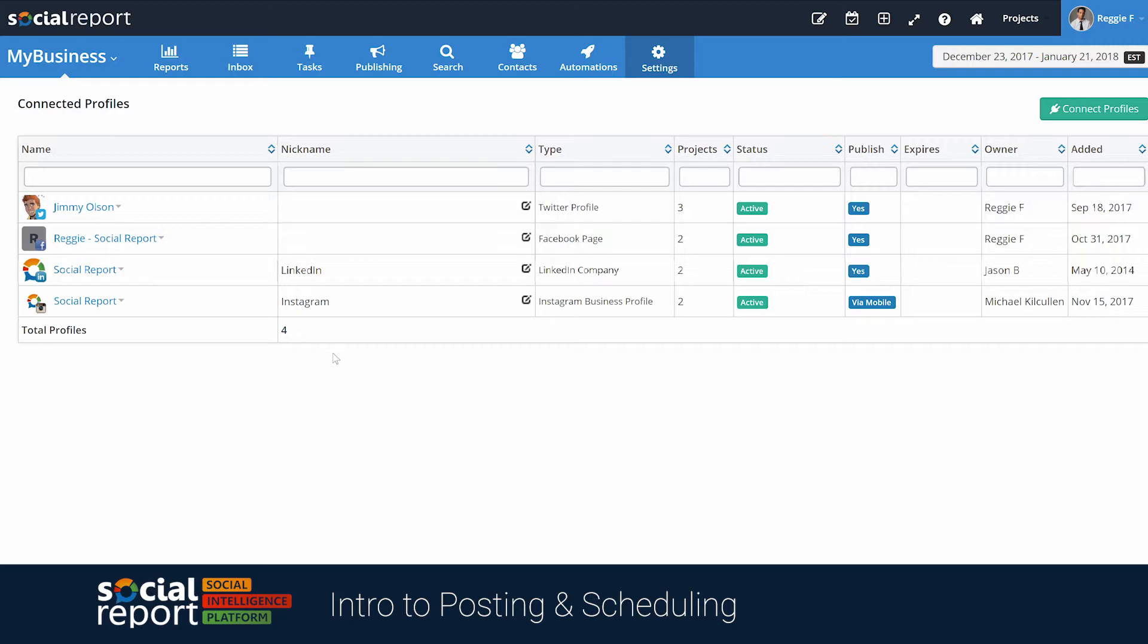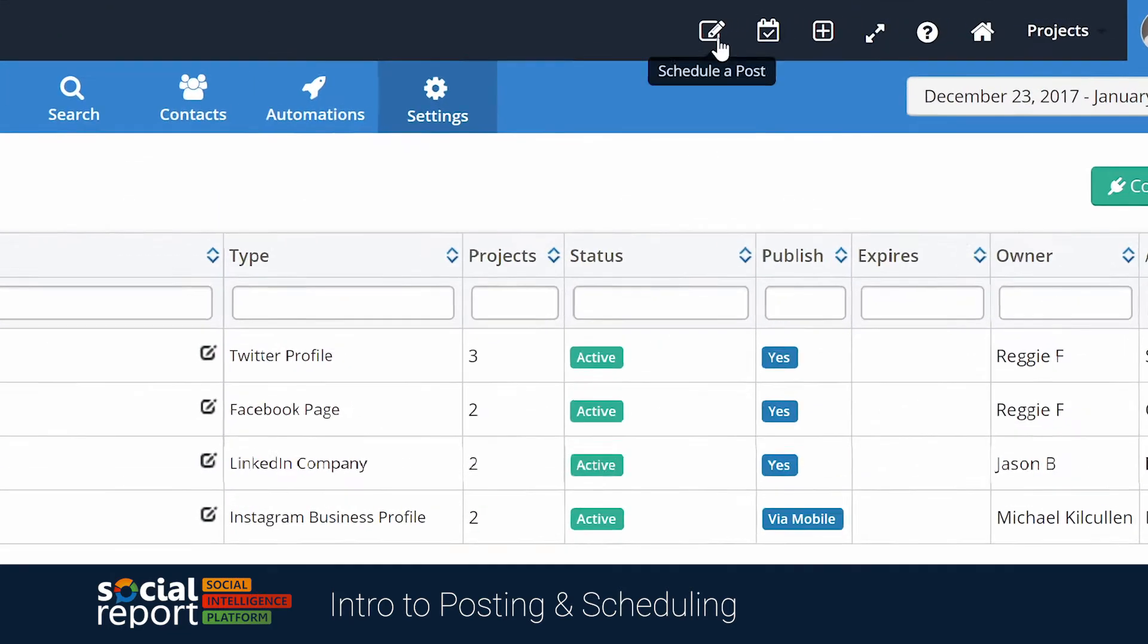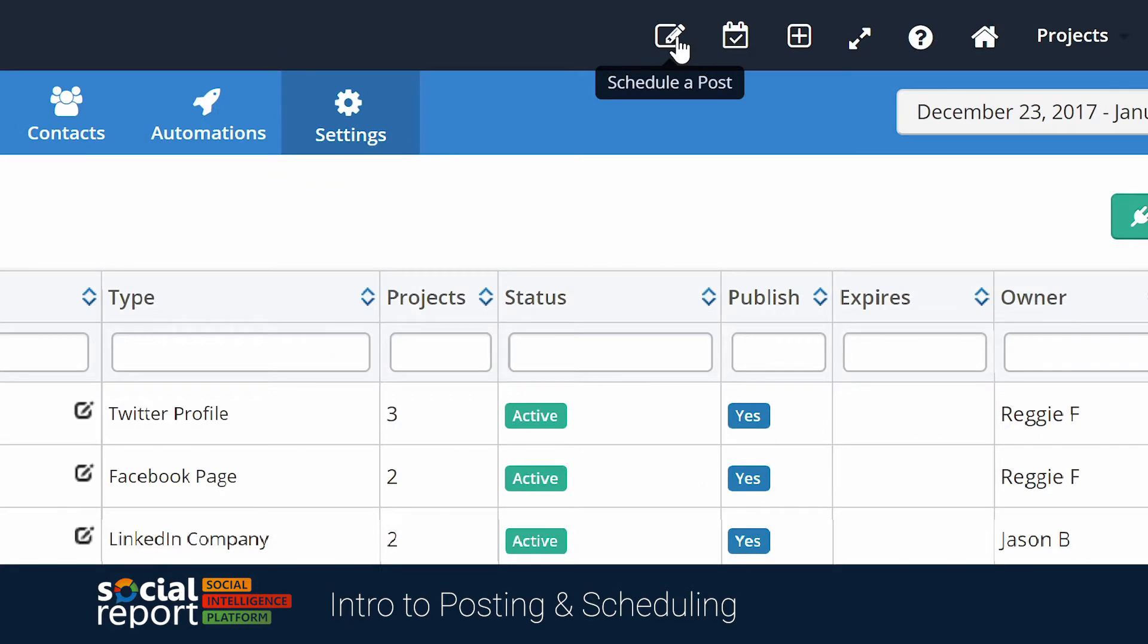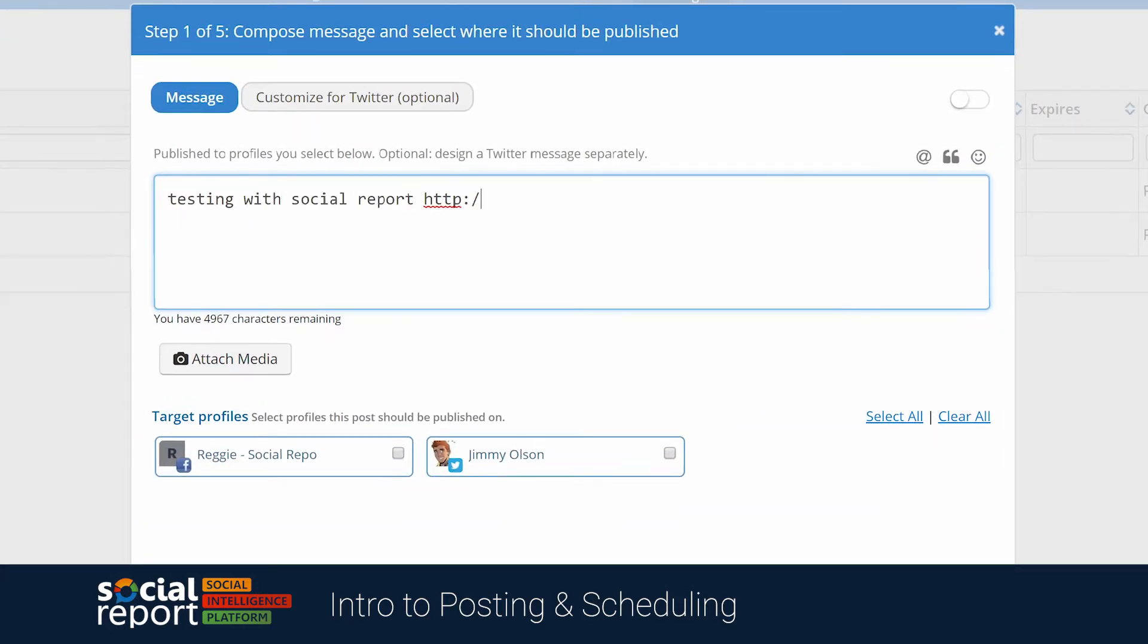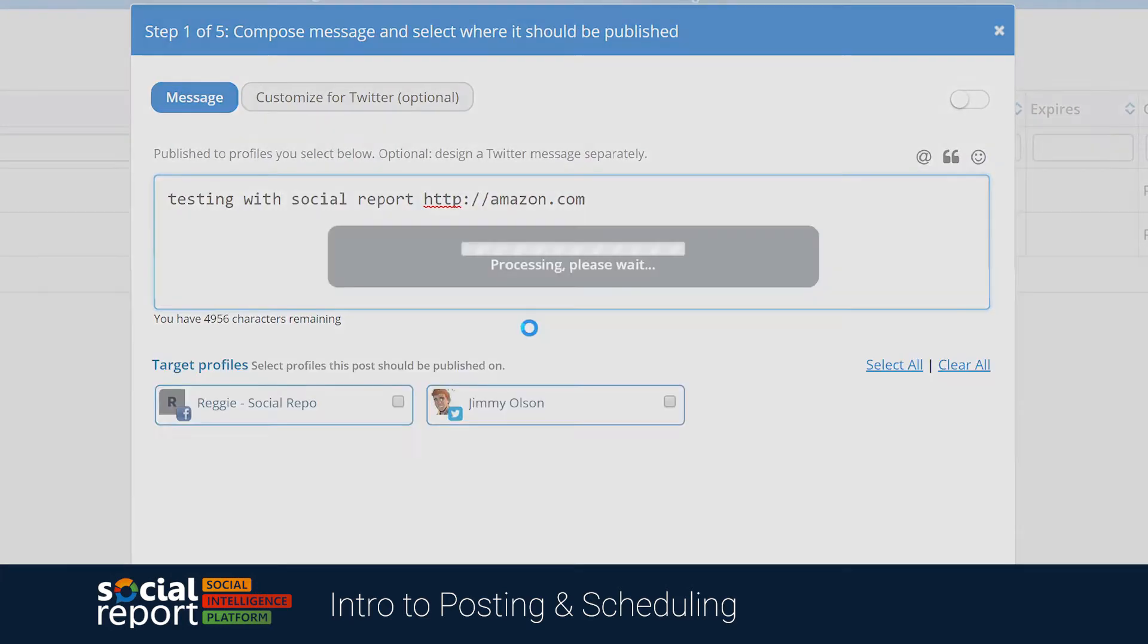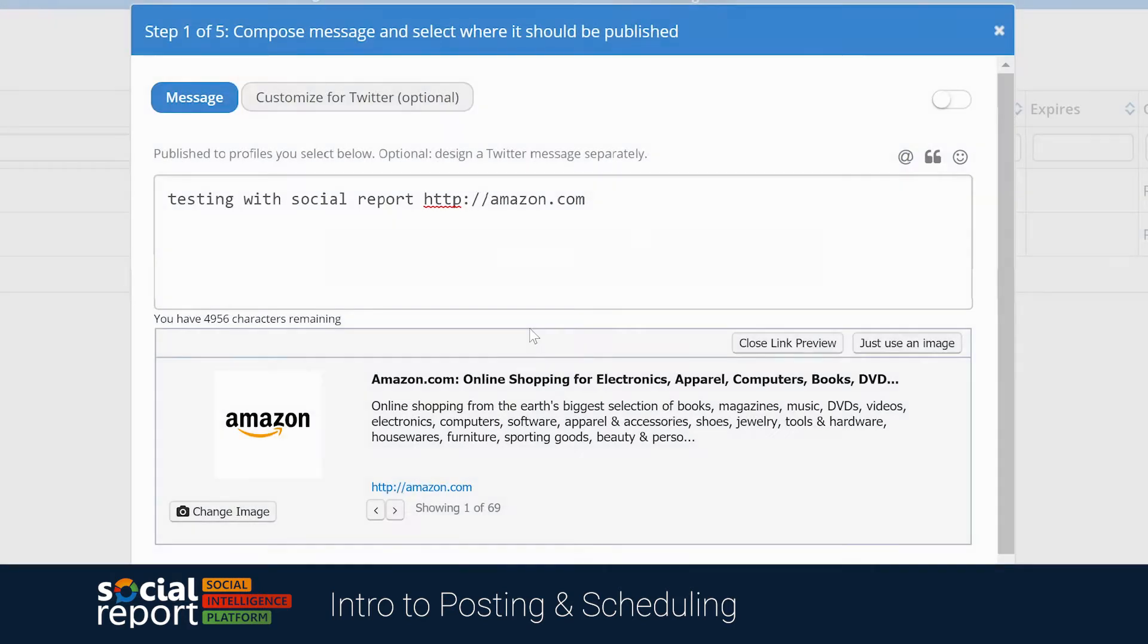There are a few ways to start composing a message, but let's start with the basics, by clicking the compose icon at the top. We'll write a message and include a link here, which will give us a nice preview of the link itself.